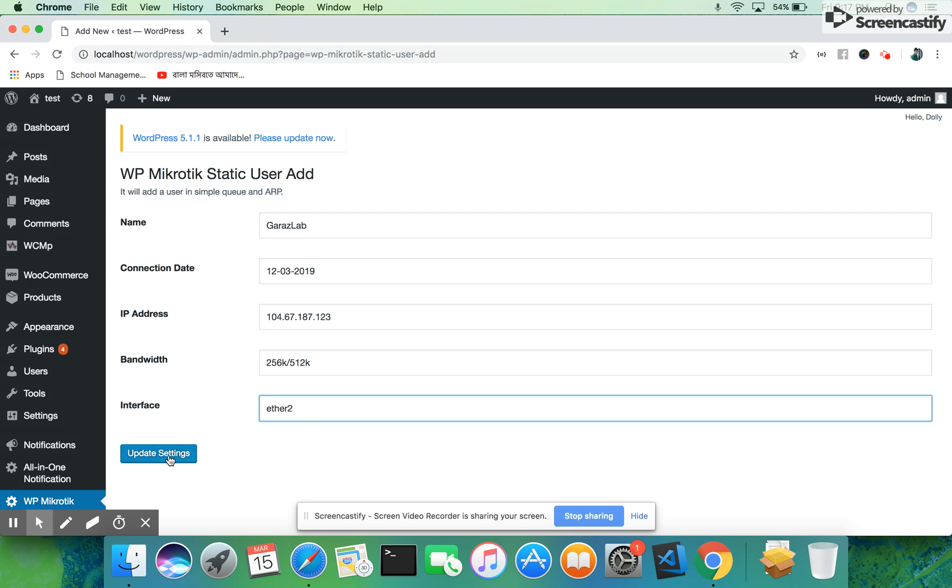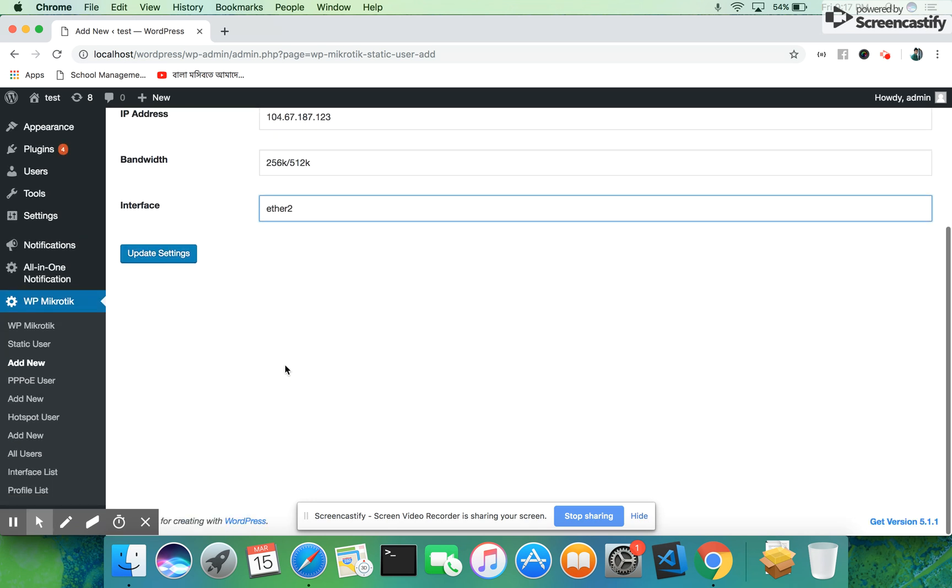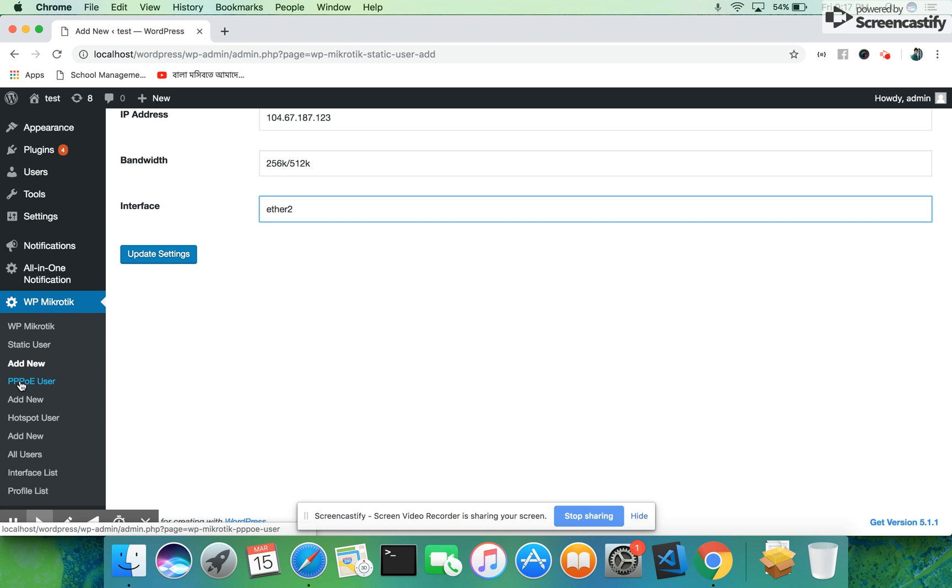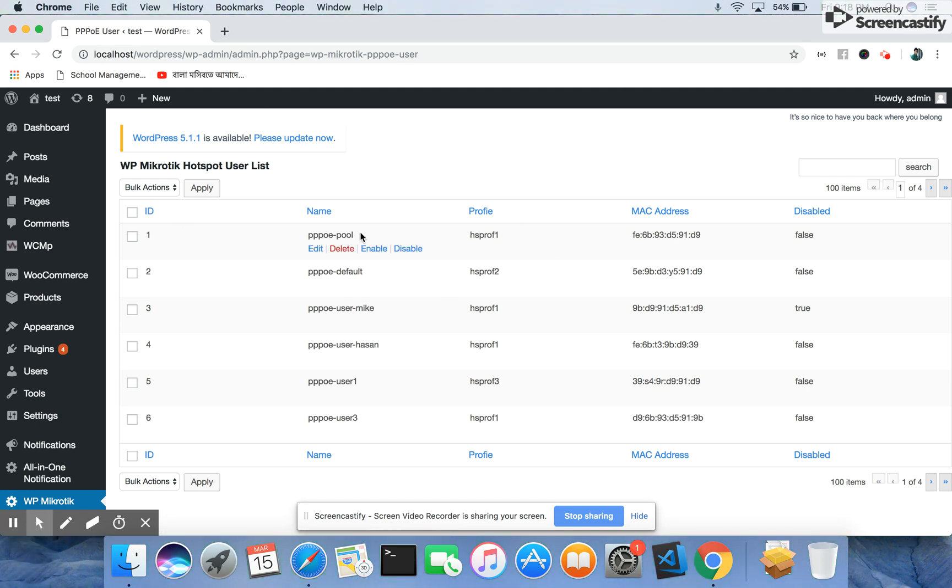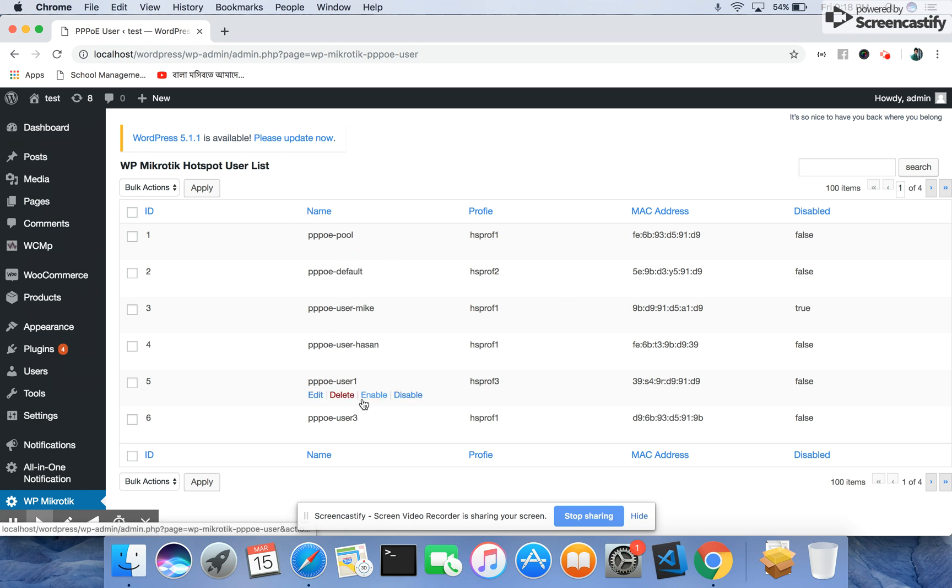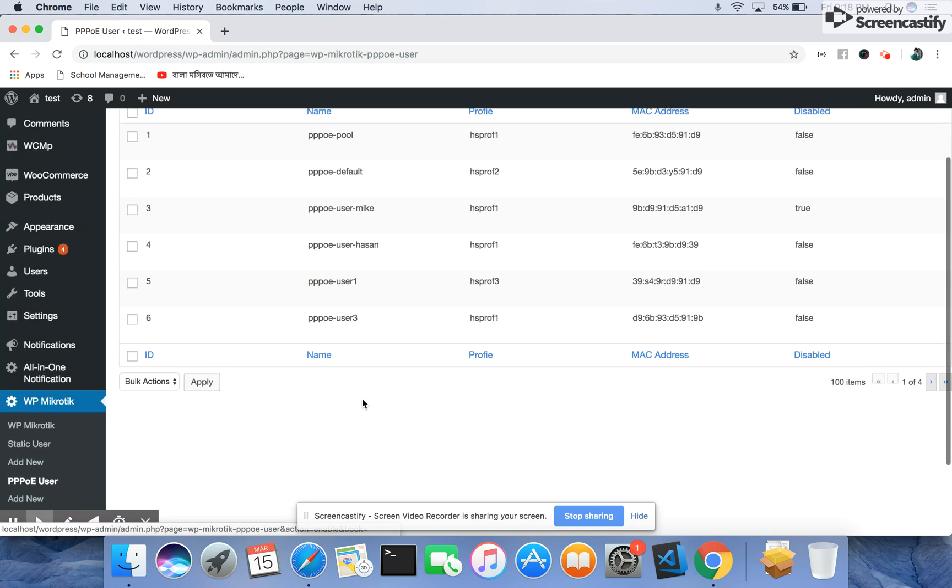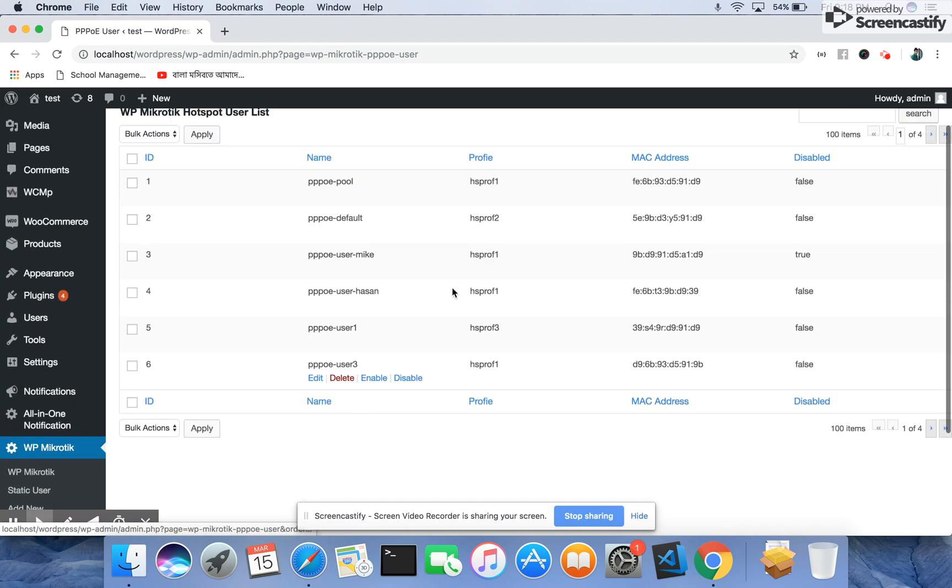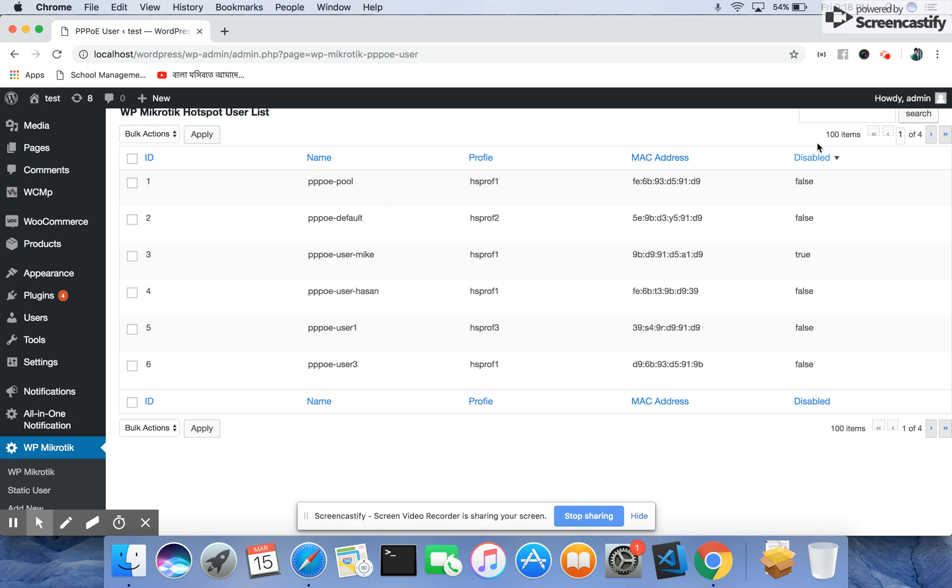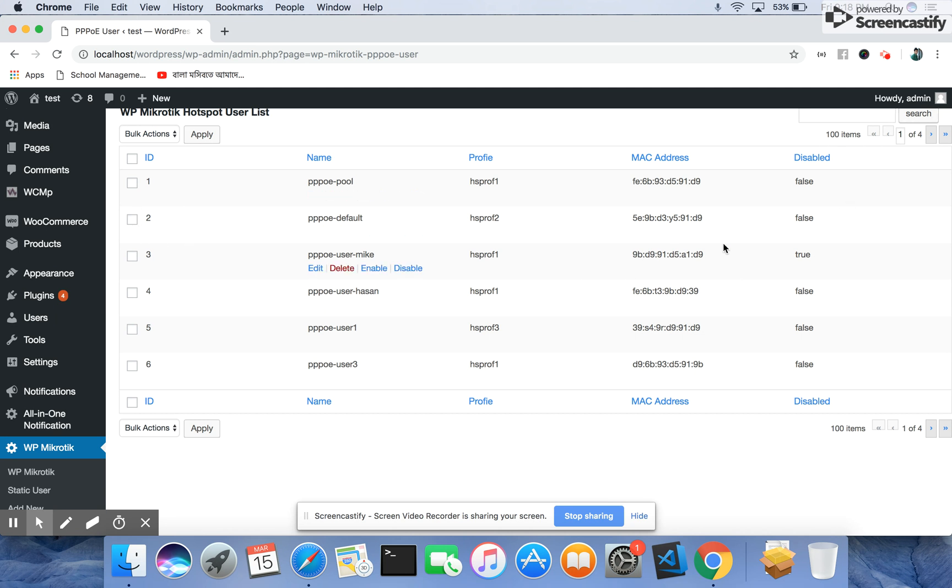Let's see about the PPPoE users. We have this interface here. It has the name, the PPPoE user's name, the profile, the MAC address, and the status. Similarly, we can delete it like previous, and we have the search and pagination features, and also the sorting features for each column.